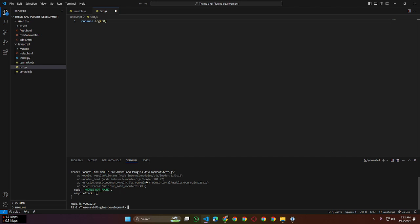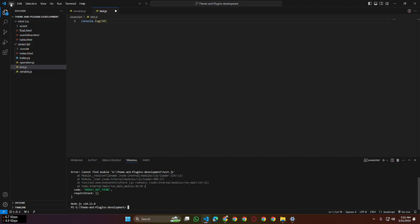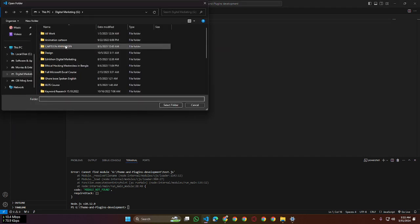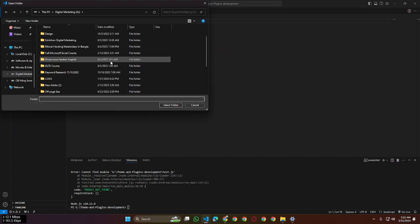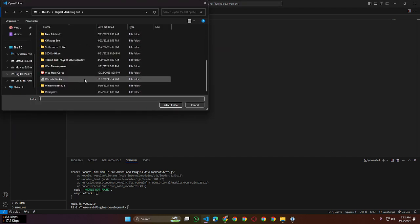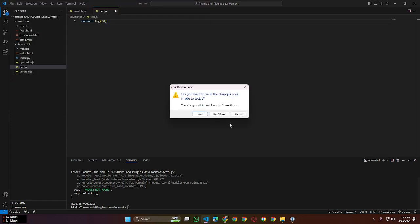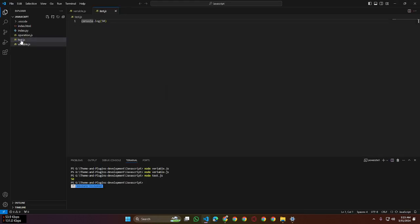That's because you need to open the folder instead of a subfolder. If we go to File option, Open Folder, and I'm going to the main folder, the JavaScript folder. Select the folder and